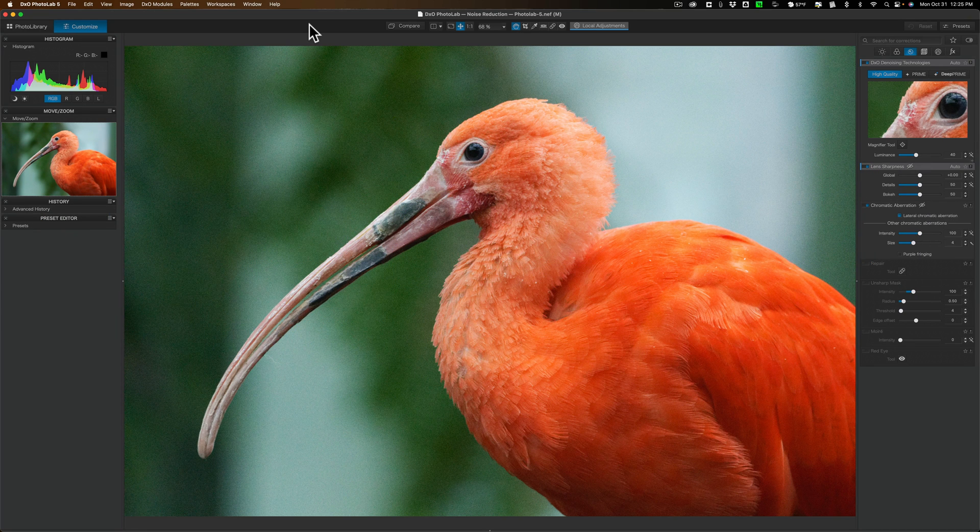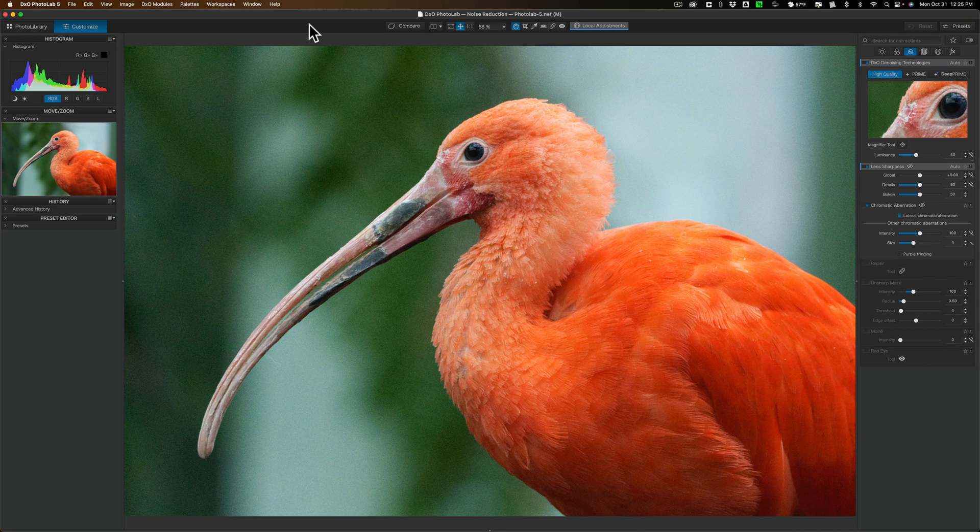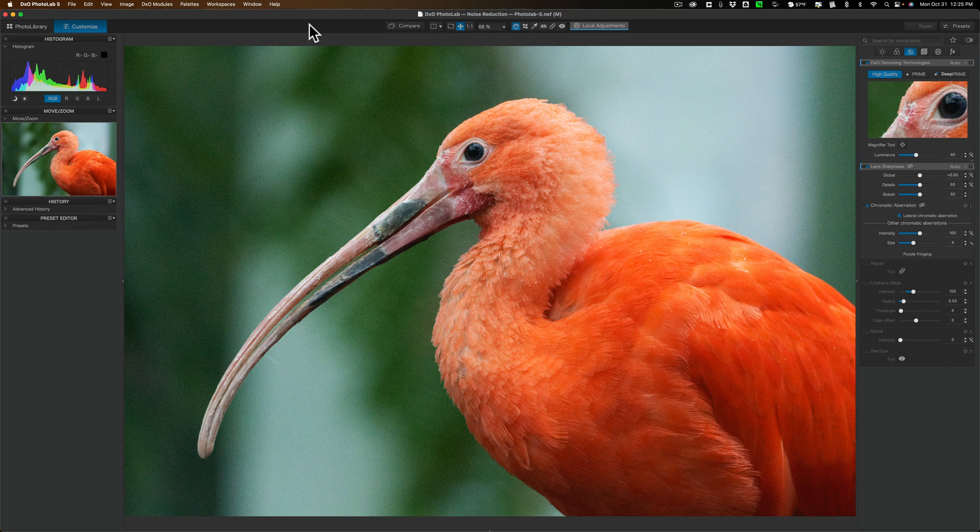Now many of you probably know that for a few years, there's been a noise reduction feature in Photolab called Deep Prime. Photolab 6 has an improved Deep Prime. They're calling it Deep Prime XD. The XD stands for Extra Detail.